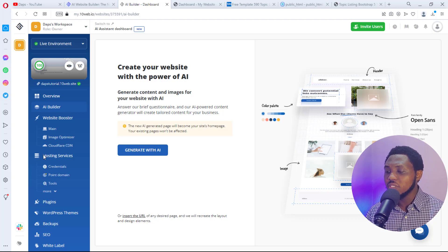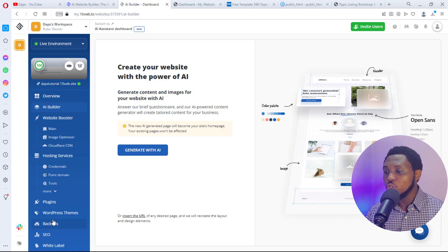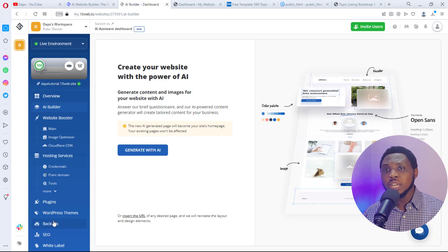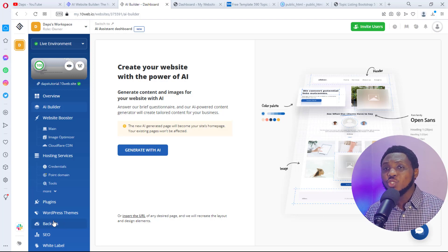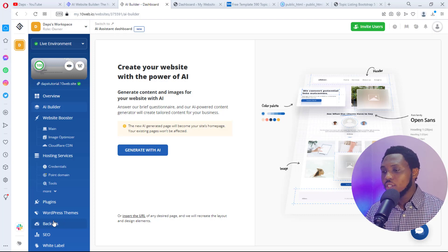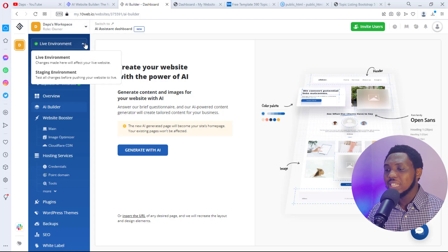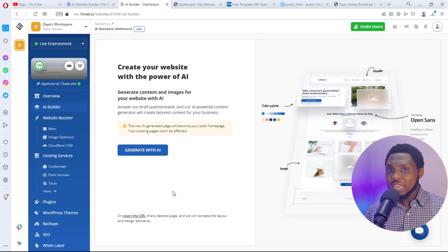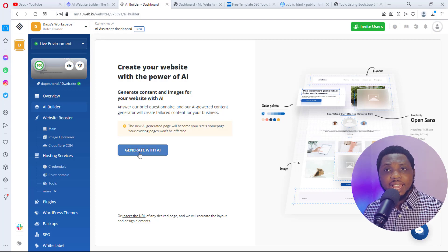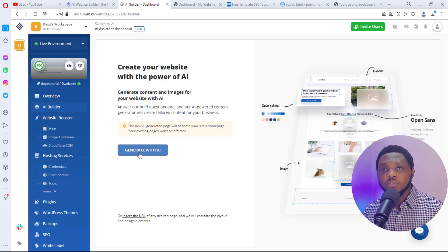On the left-hand side you can see quite a number of features. They provide hosting services so you can point your domain to their hosting. You can install plugins, install WordPress themes, take backups, do SEO, and even white-label the platform. You can switch between live and staging environments. There's also an option to generate a website with AI, which would create an amazing website based on information you provide.